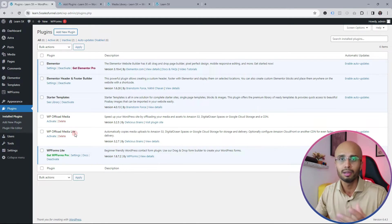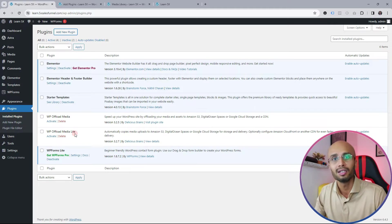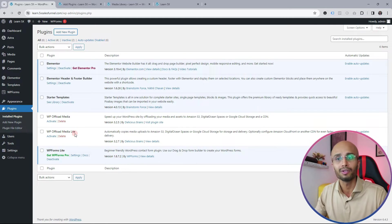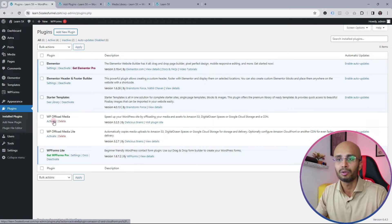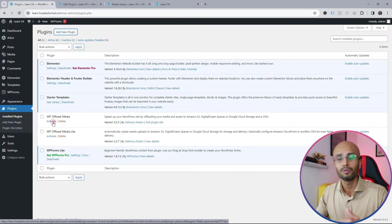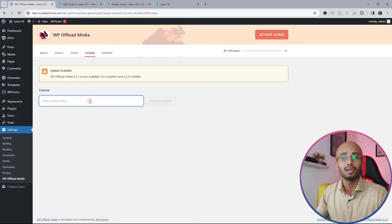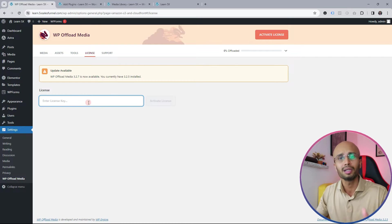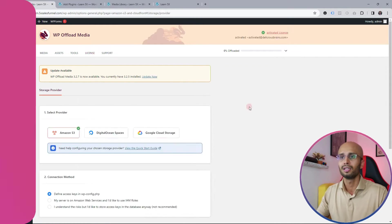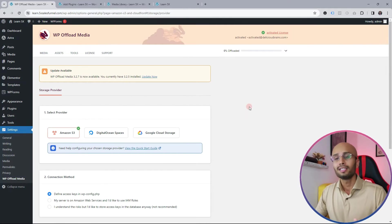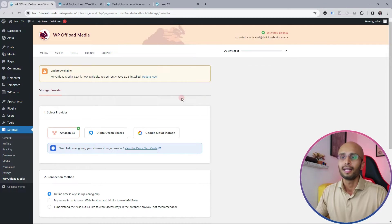For this tutorial I'm going to show you the pro version, but use whichever you're comfortable with. I'm going to first activate the pro version, install the license key, and then bring you back. Here I am in the settings — I'm going to input my license key. The license key has now been activated.